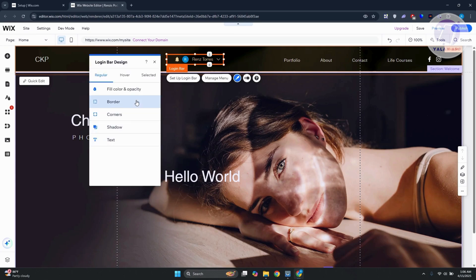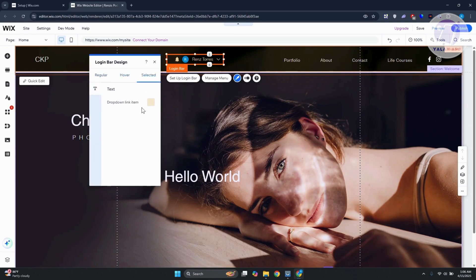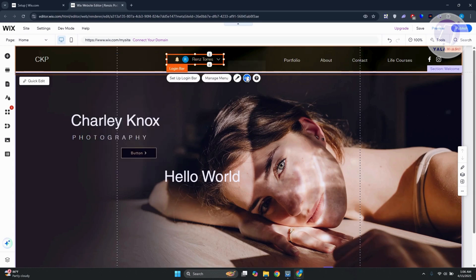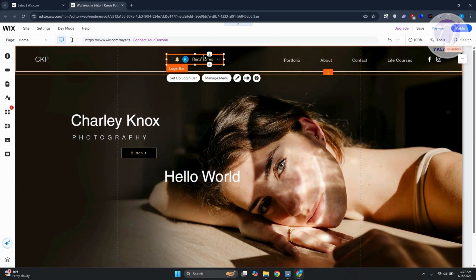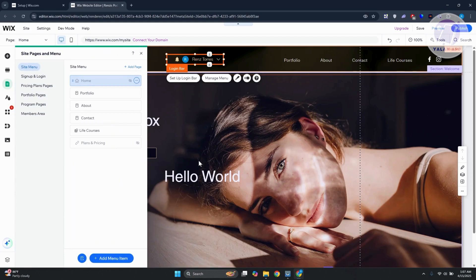If you want to redesign the login bar, click on 'Design' — you can change the fill color, opacity, border, and corners, and there are hover effects, selected effects, and animation effects if you want to add fancy animations.